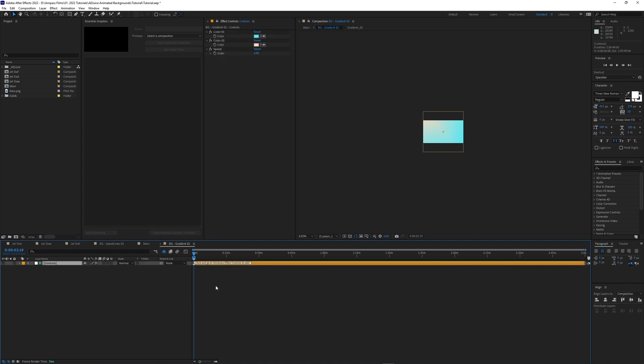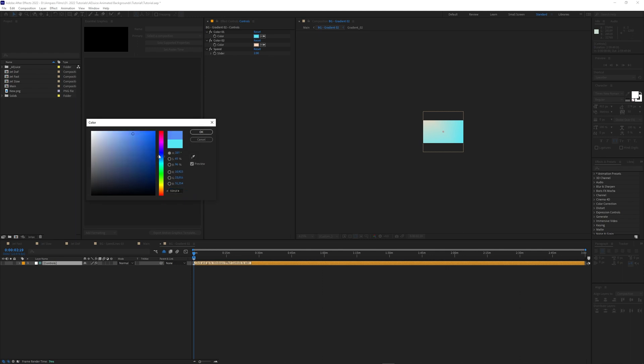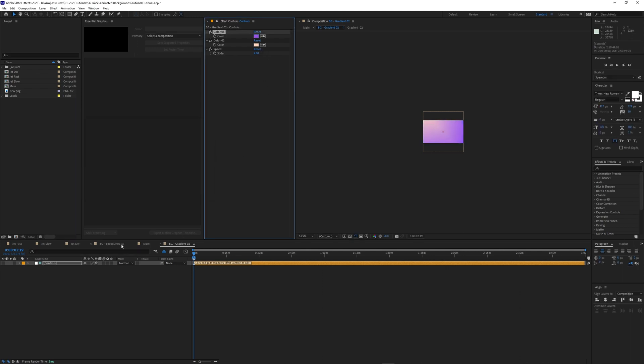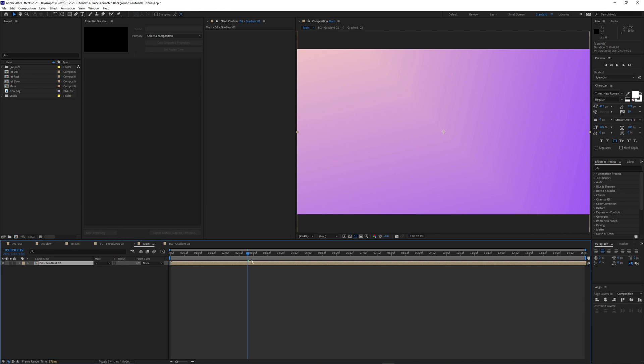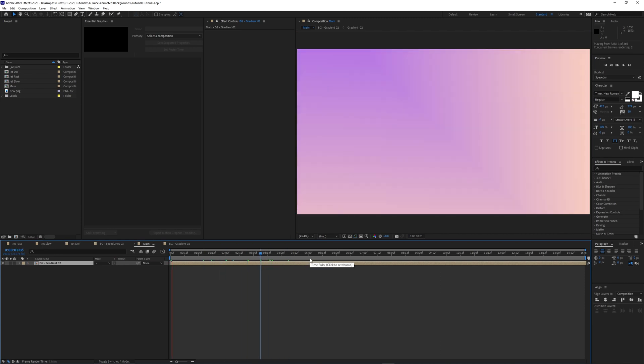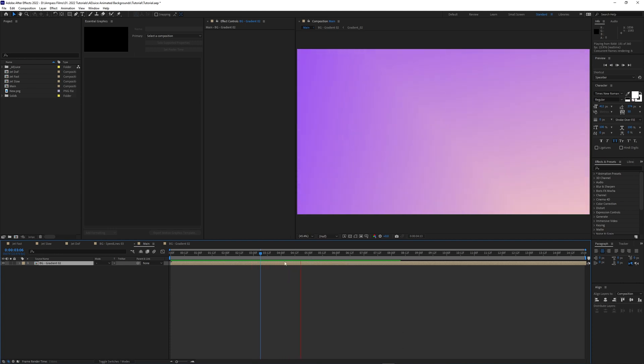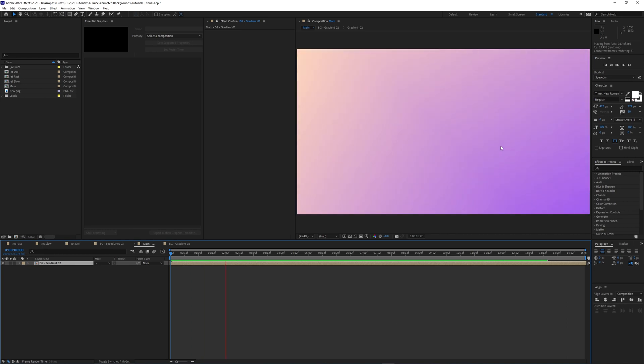You can click on the controls here and you can change the colors. Let's go with maybe a slight purple and a slight orange. That actually looks so clean. Wow, that's a really cool background. And if I just press zero on the keyboard here, I'm going to do a RAM preview and it's going to play through. Get this green line so that when I play it back, it'll play in real time and it's really nice and subtle. I really like that.